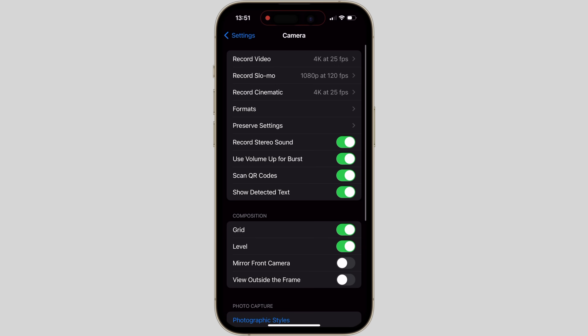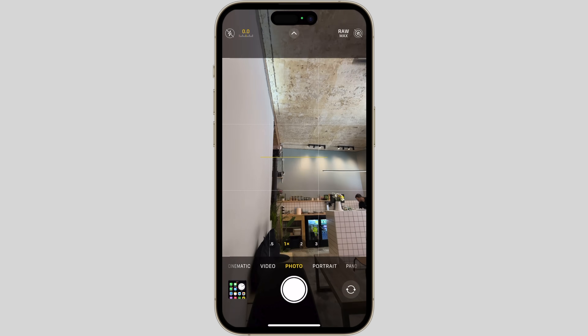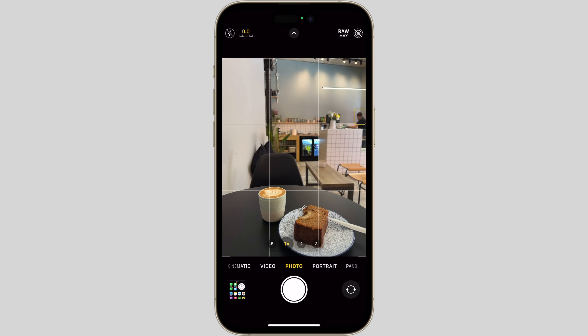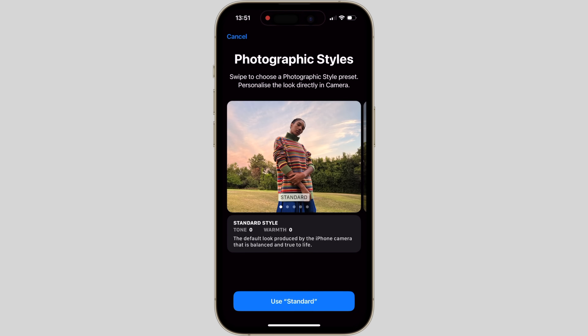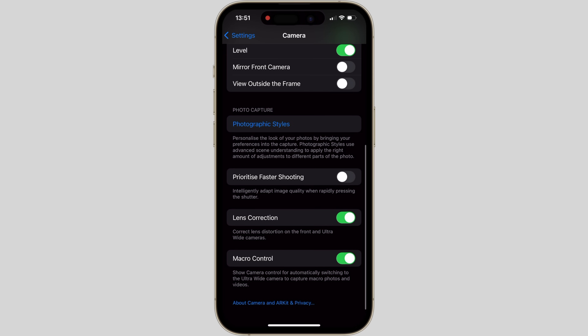In the composition section, turn the Grid and Level on. You'll want to turn View Outside the Frame off — this will make sure that the other lenses don't show what it would look like if you were to zoom out, which will greatly help with composition. Photographic Styles won't really apply to RAW files so leave them alone. Prioritize Faster Shooting is off, Lens Correction is on, and finally Macro Control is also on.